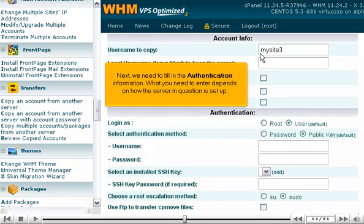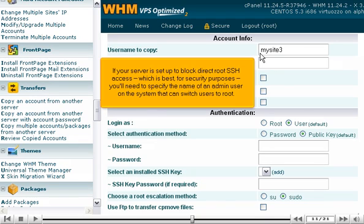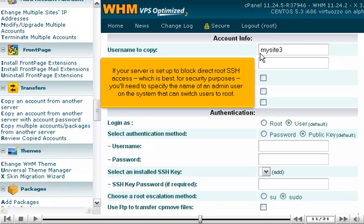Next, we need to fill in the authentication information. What you need to enter depends on how the server in question is set up. If your server is set up to block direct root SSH access, which is best for security purposes, you'll need to specify the name of an admin user on the system that can switch users to root.